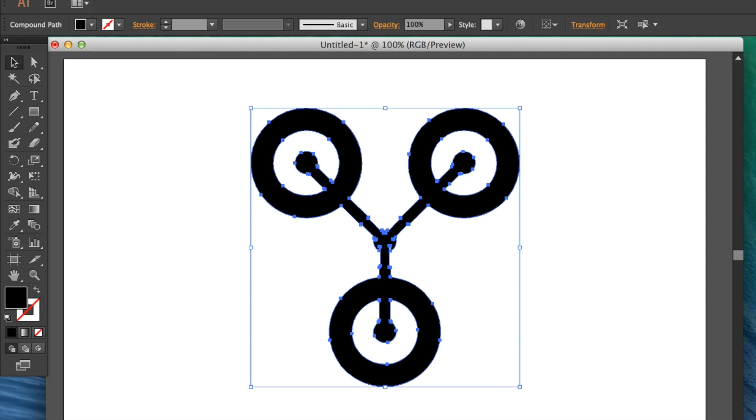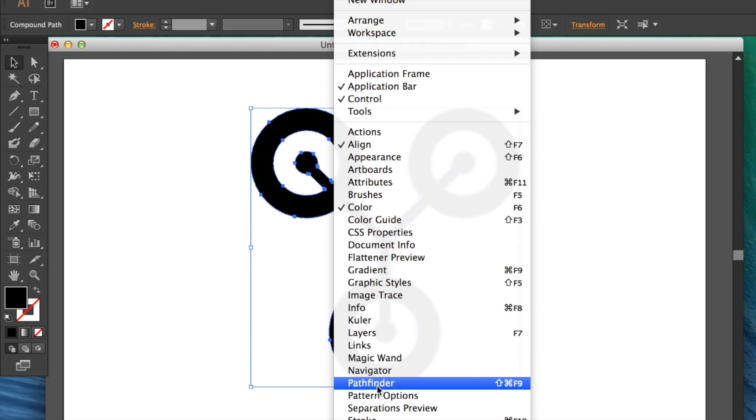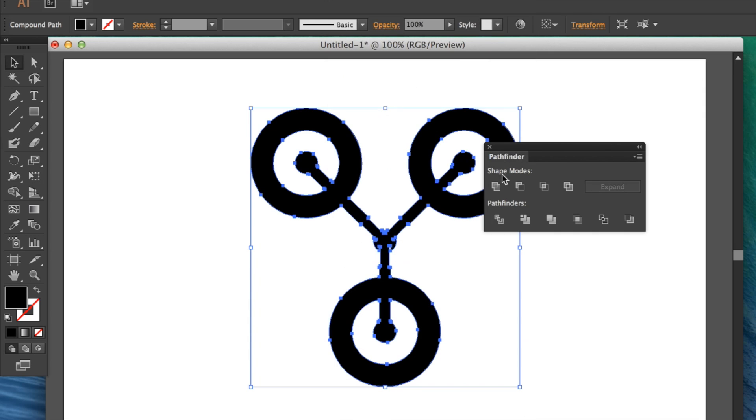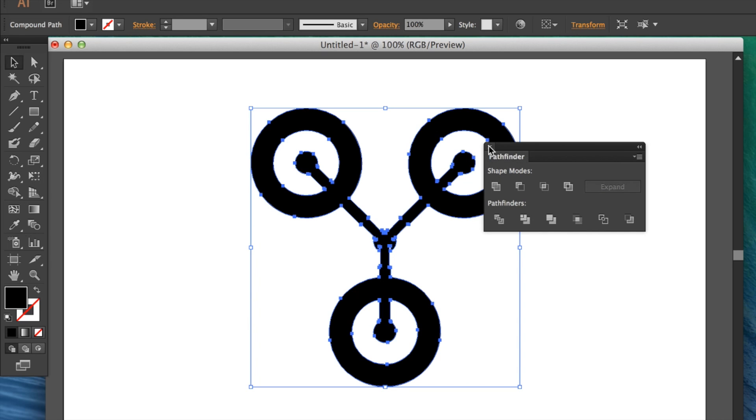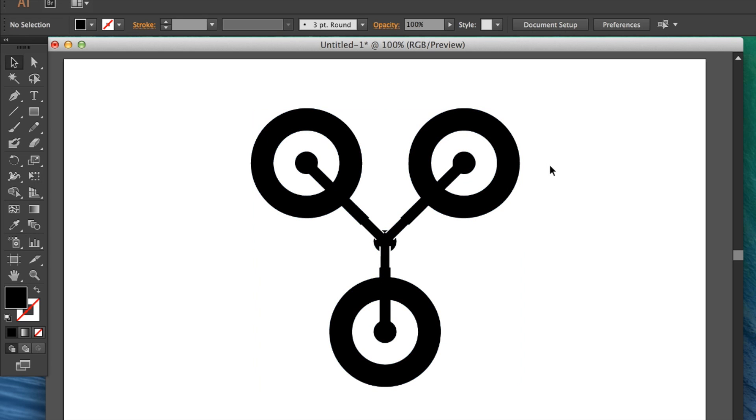What you can also do is open up the Pathfinder. If you've got a simple shape like mine that's all one piece, just use the shape modes to merge all the pieces together.